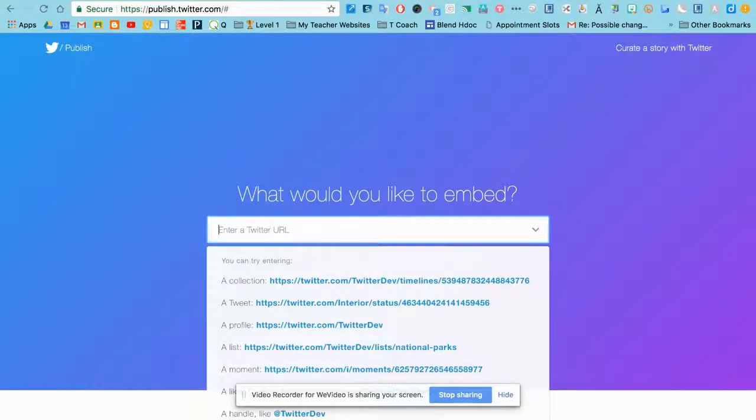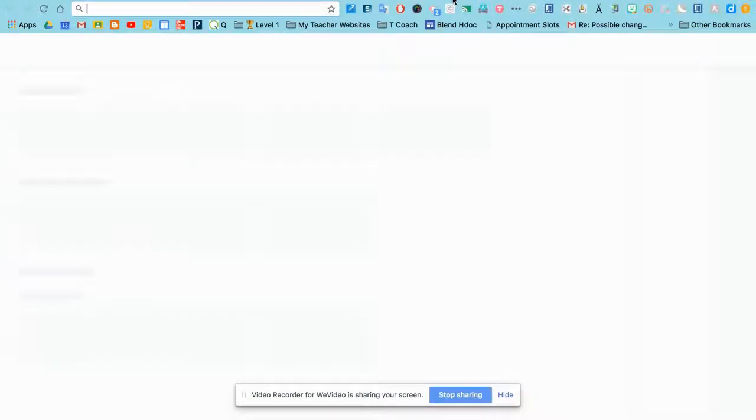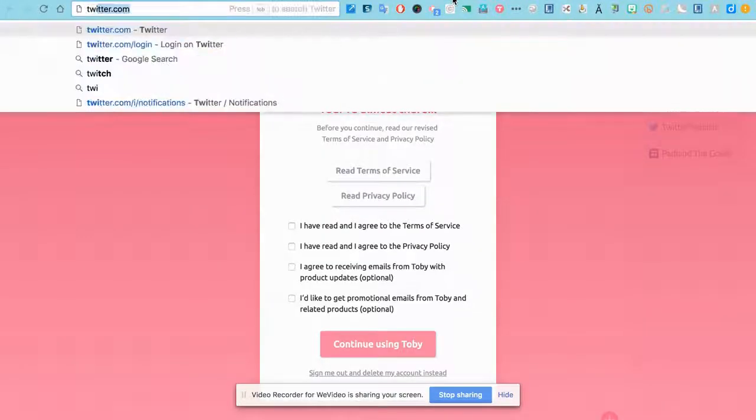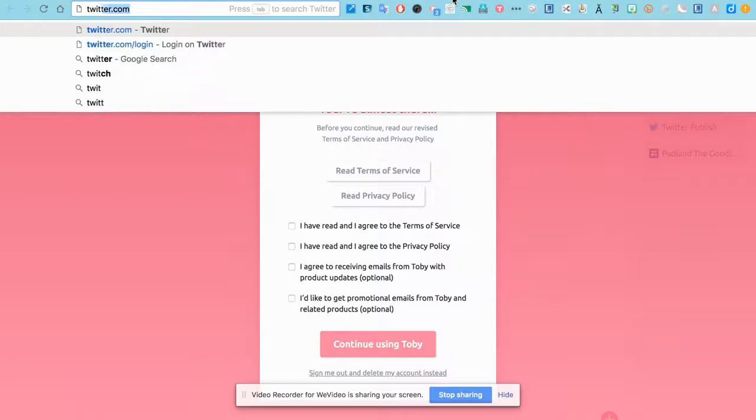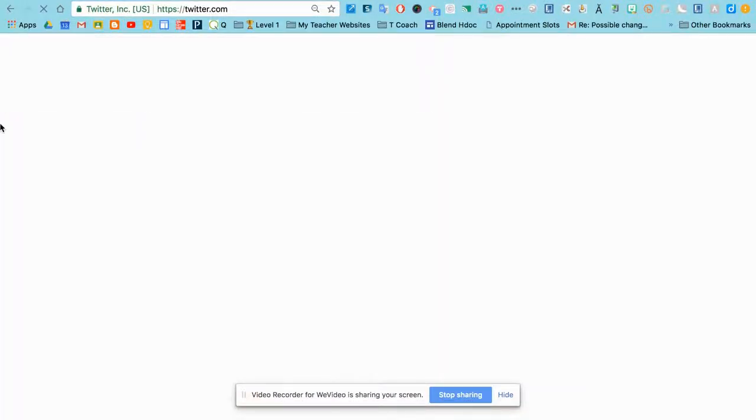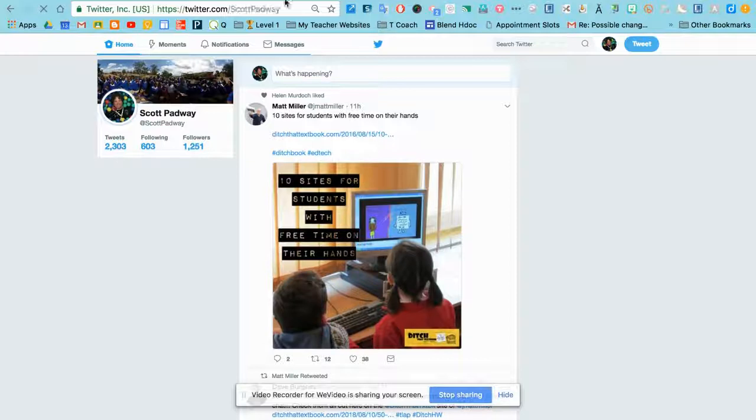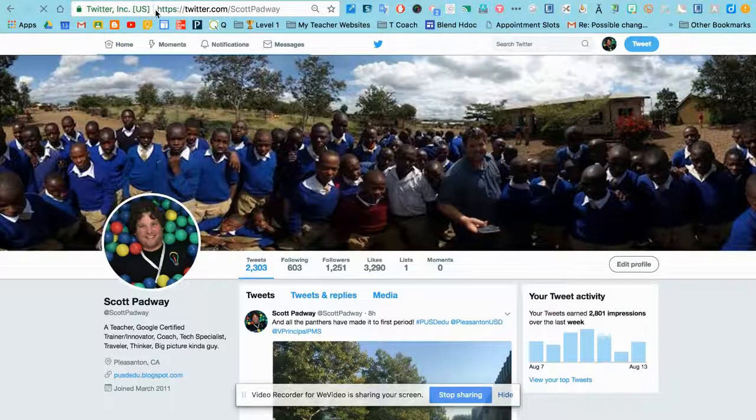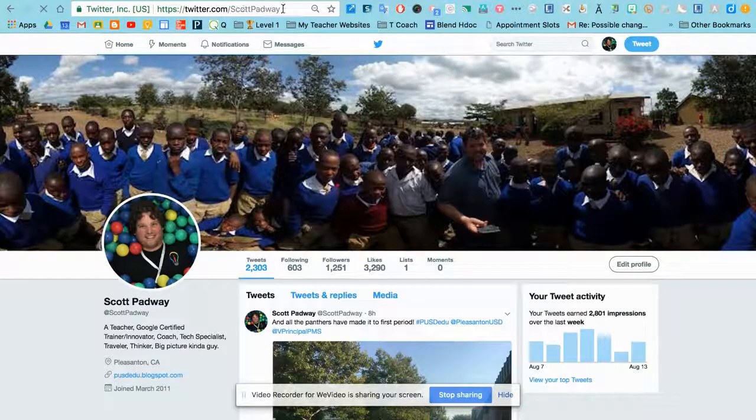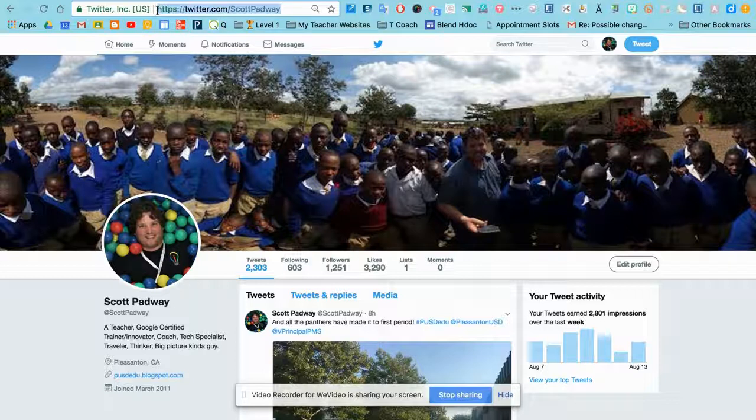So if I know what I want, Twitter.com. Now, when I go to my Twitter profile, you'll notice it is Twitter.com slash my handle, which is Scott Padway.